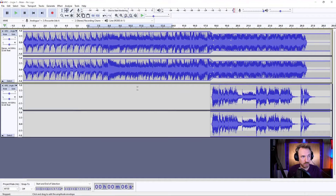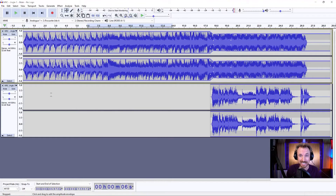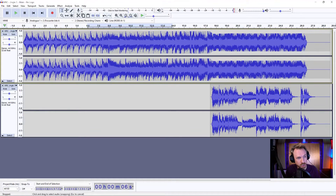This is where I want to really EQ the vocals, make them pop out, add a bit of reverb, maybe some echo, to sort of master the final production and make it into the finished jingle. So what I'll do is I'll go back to my selection tool.